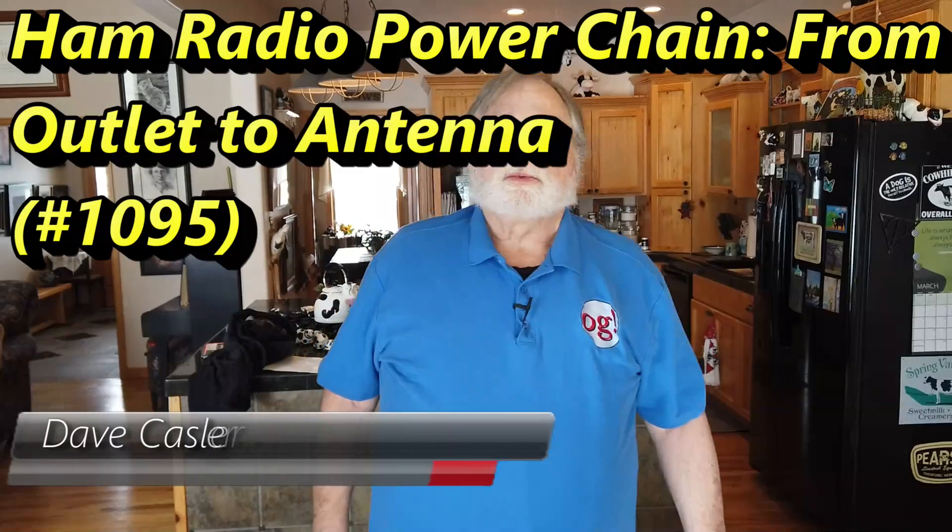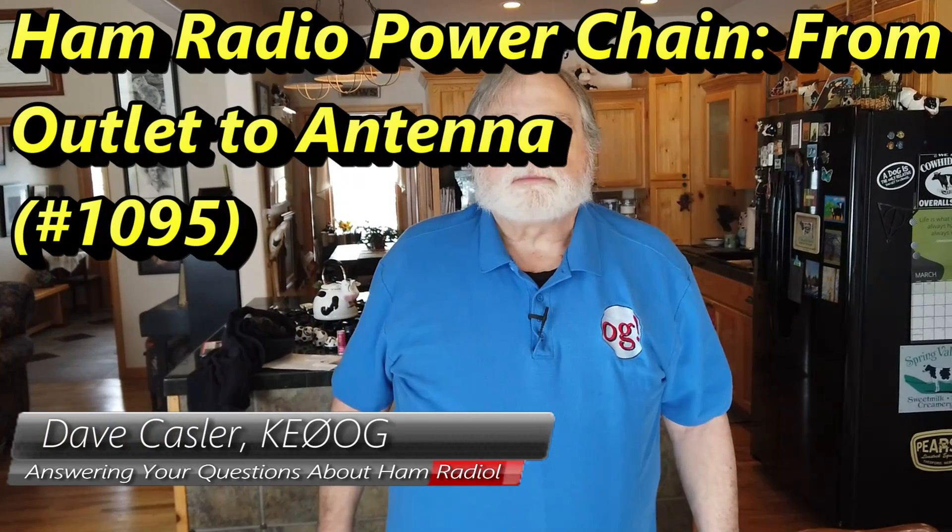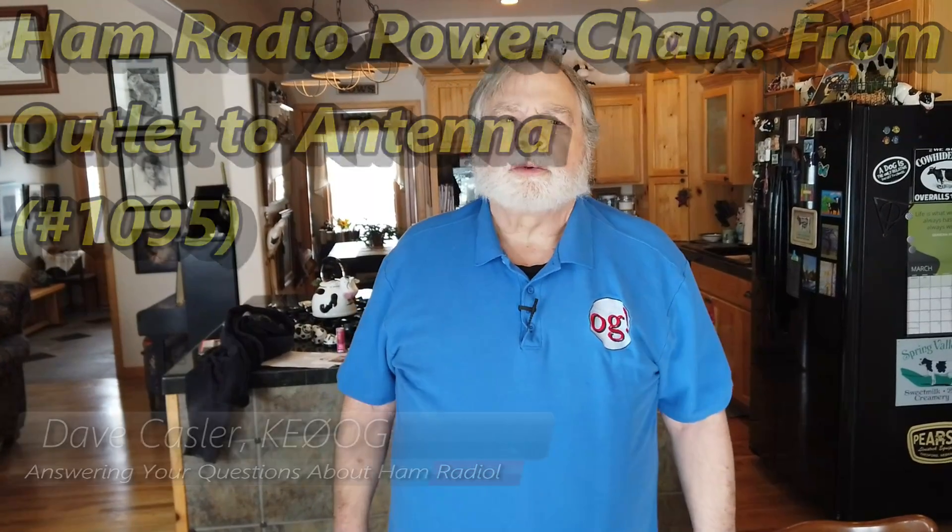Hello Auggies Worldwide. I'm Dave Kassler, Amateur Radio callsign KE0OG, here with another episode of Ask Dave.